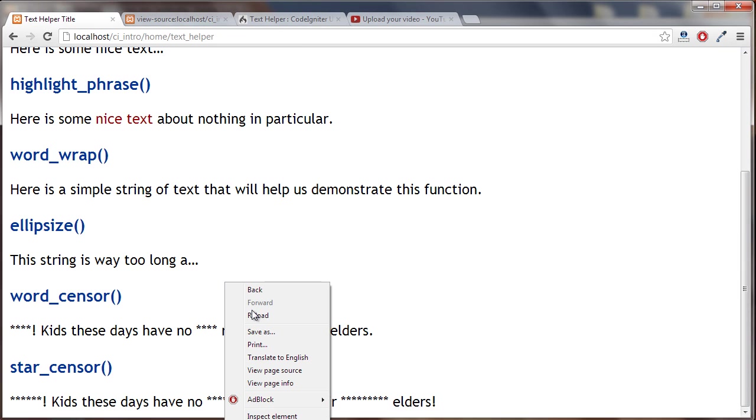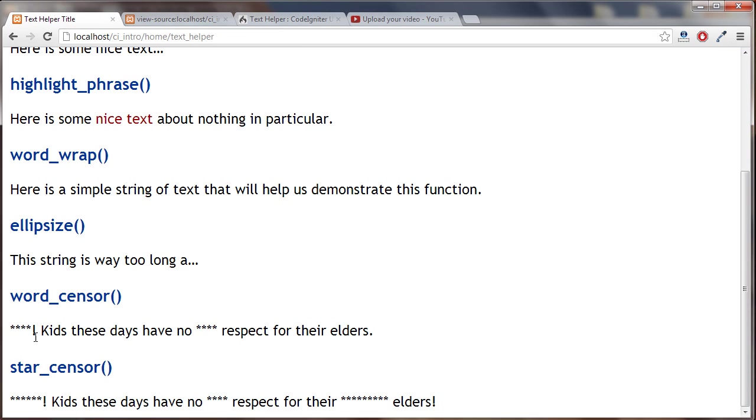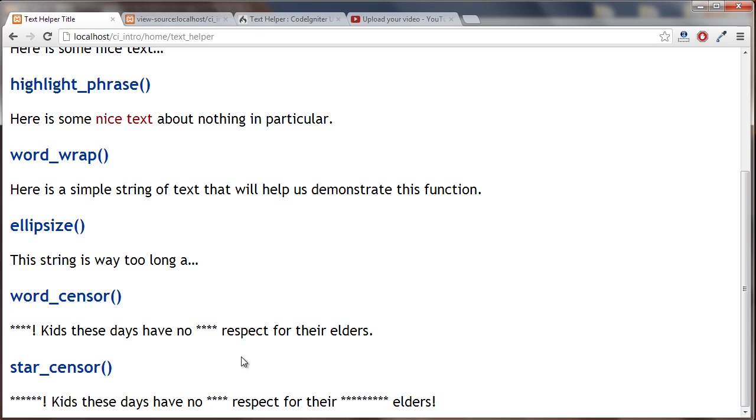You can see here that it replaced it with four stars. Now while I was doing this I actually thought it would be better if the amount of stars matched the amount of letters in the bad word, as opposed to just doing four each time. So what I did was I wrote my own function inside the text helper to do this. Let's take a look at that.